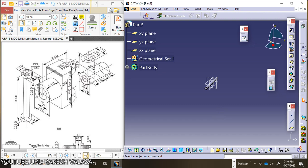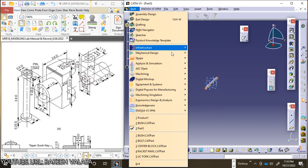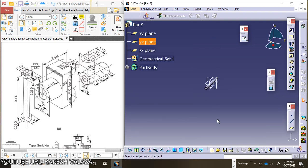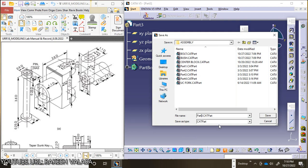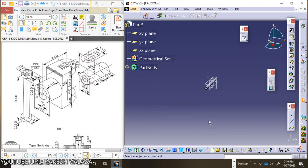This is the pin component. Save this component in your local disk using Control+S or Save in the standard toolbar. The name is 'pin'. Save. In the coming lecture, this is the brief discussion about how to construct different components in universal coupling — that is fork, center block, bolt, bush, and pin. In the next lecture we will discuss about how to assemble these components in CATIA V5.